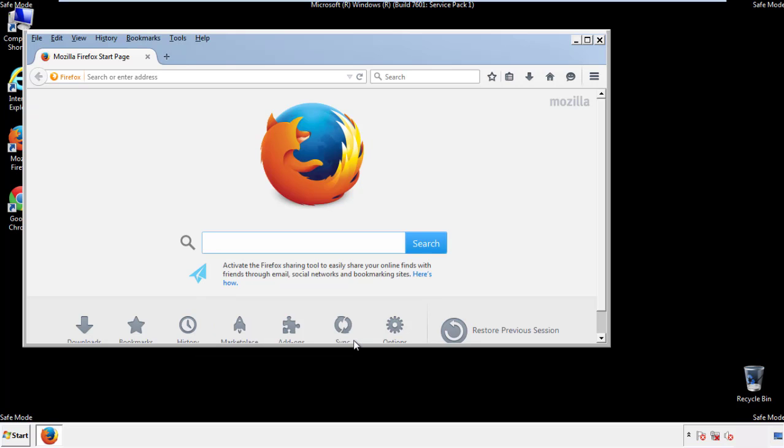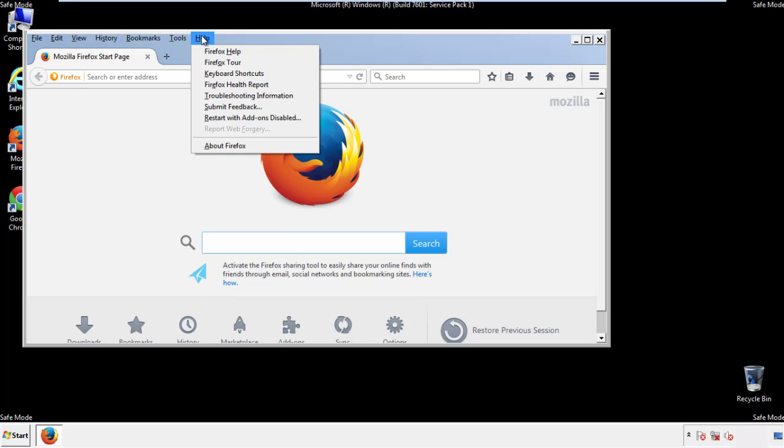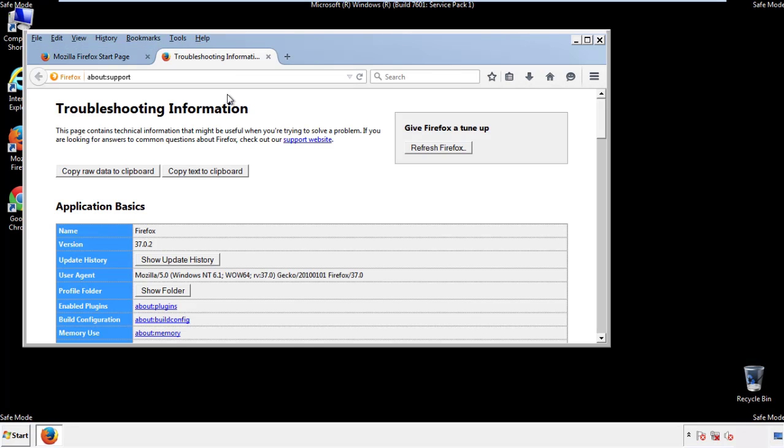Now we'll reset the browser. Choose Troubleshooting Information and refresh the browser.